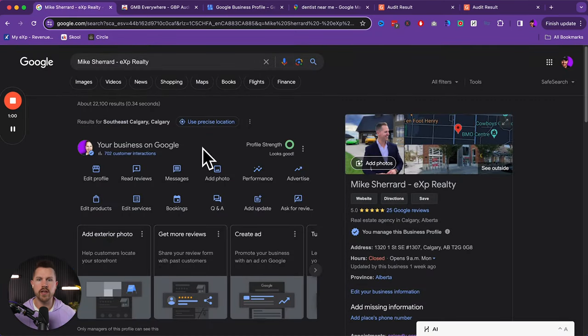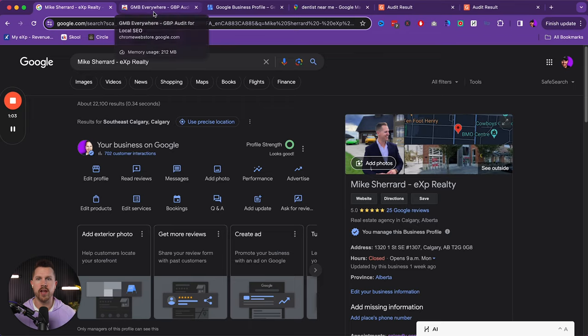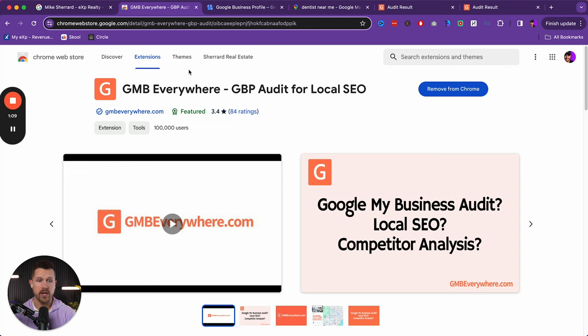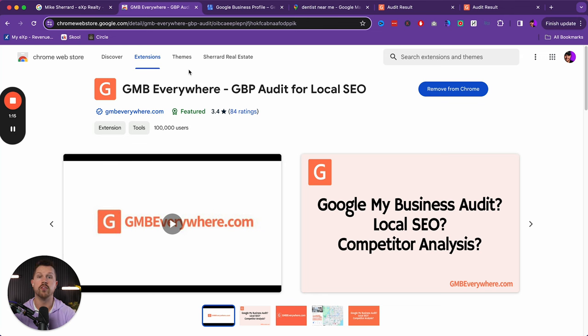And now the first thing that I would like you to do is to first download a tool called GMB everywhere. And this used to stand for, well it does stand for Google my business everywhere. And so this used to be called Google my business, but now it changed its name a couple of years ago to Google business profile.